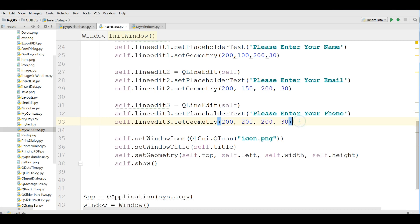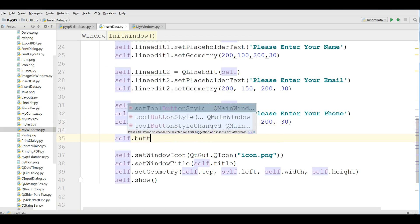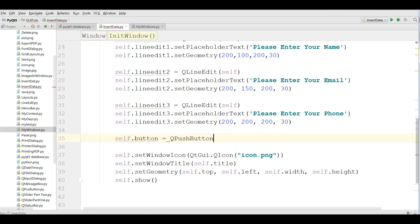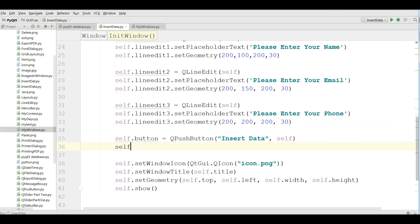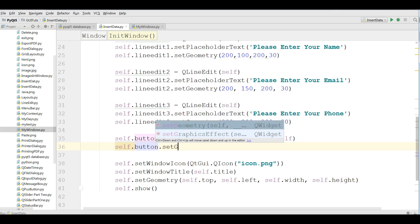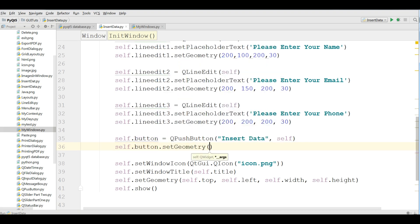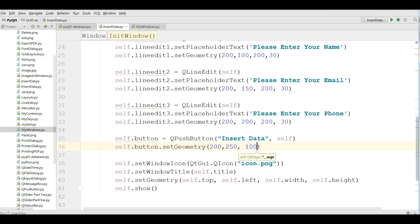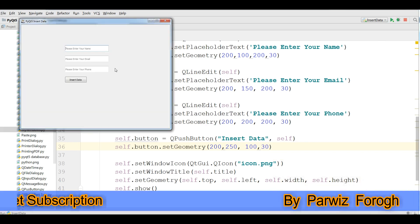After that I am going to add a QPushButton. I set the button text to 'Insert data' and set its geometry to 200, 250, 200 by 100. Let me run this — you can see we now have the Insert Data button.